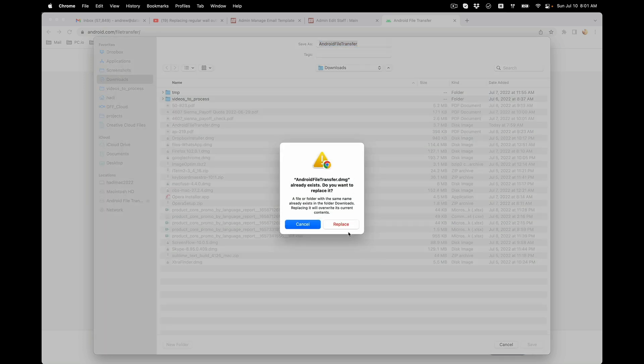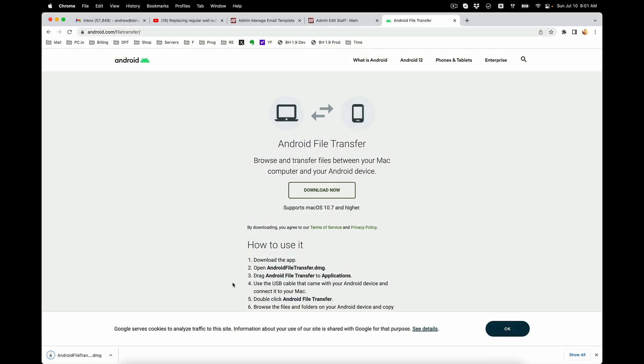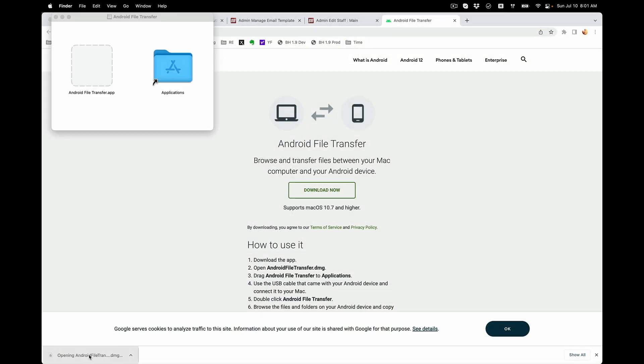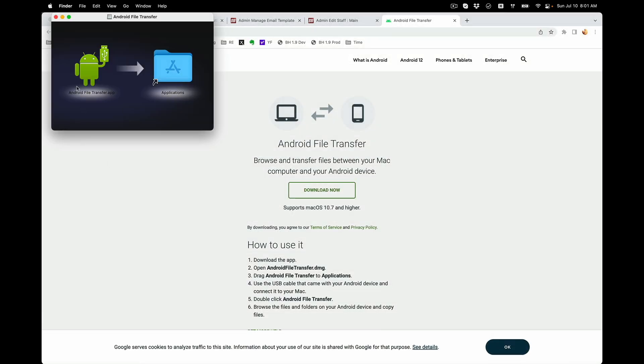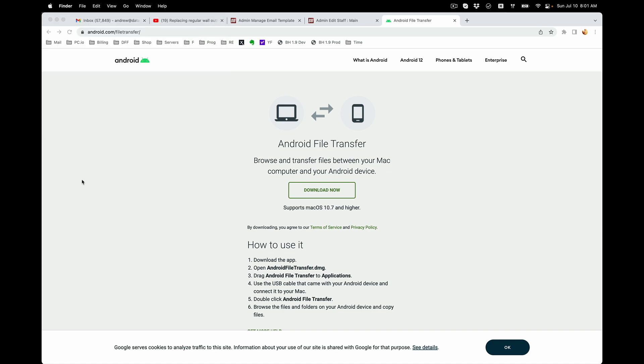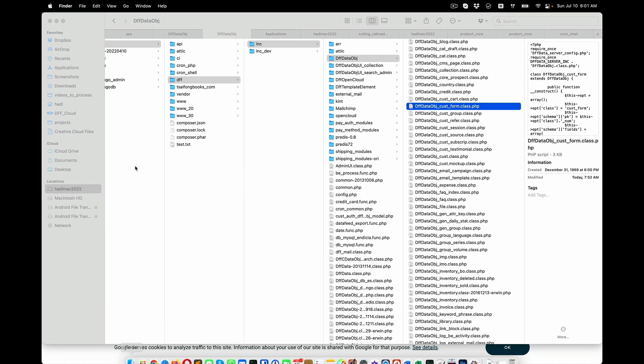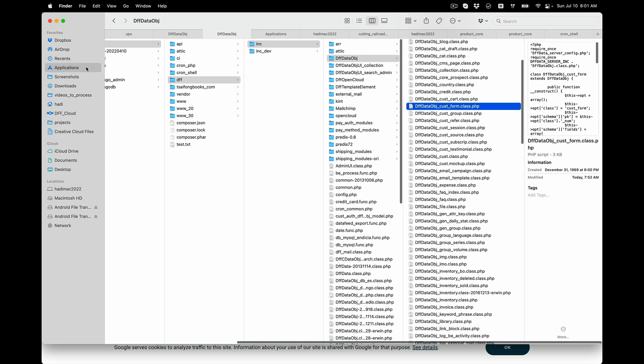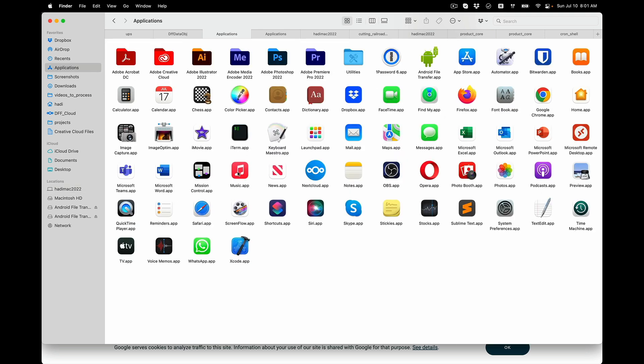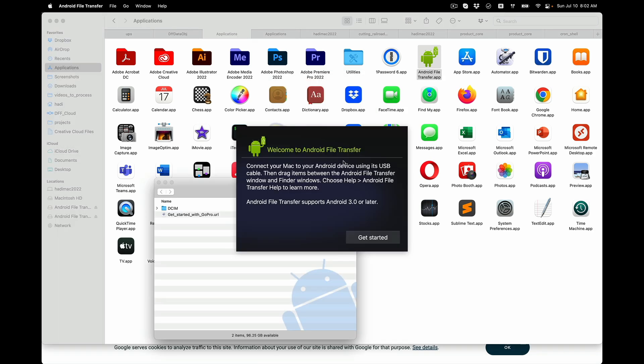Once it's downloaded, just open it and drag the Android robot to the application folder. Go ahead and close that. Now you can go to the application folder and execute the Android file transfer.